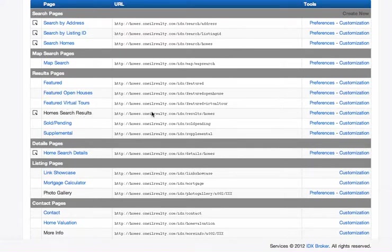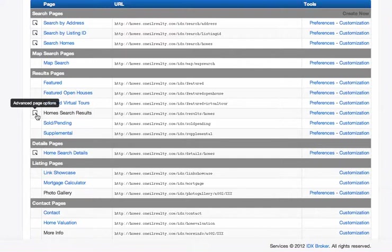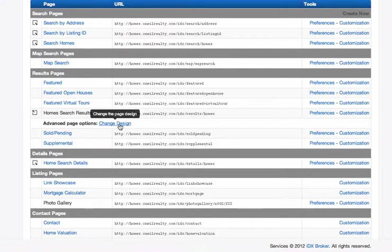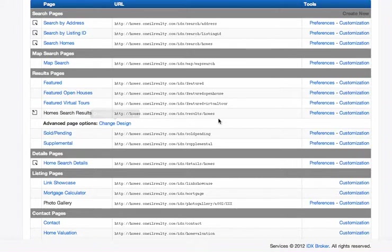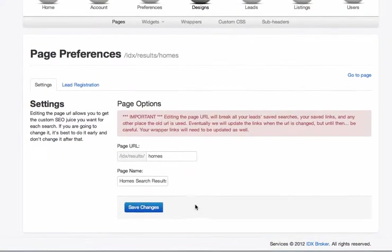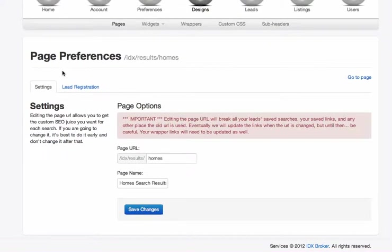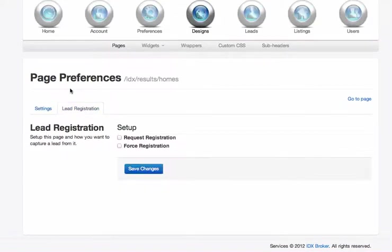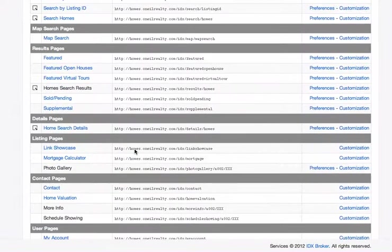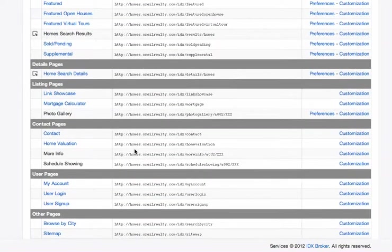Here's the search results page, and there's some advanced page options here. You can actually change the design of that, and here's the preferences. Again, on this, you can change the name, and there's some lead registration information there as far as what you're going to want as far as registrations.